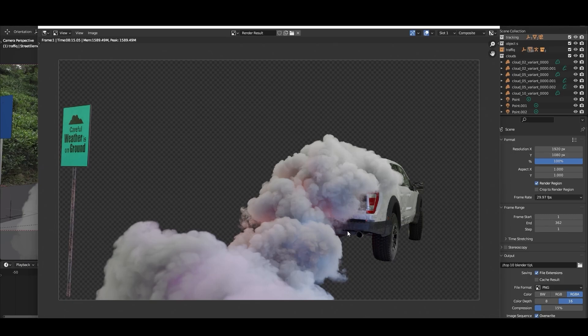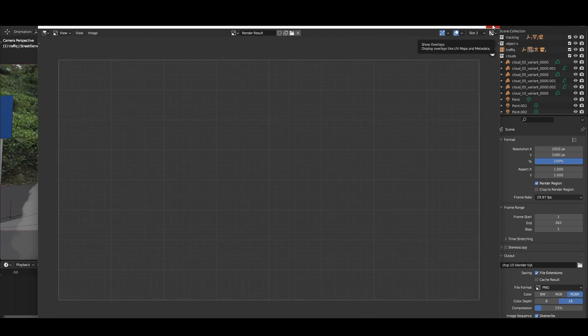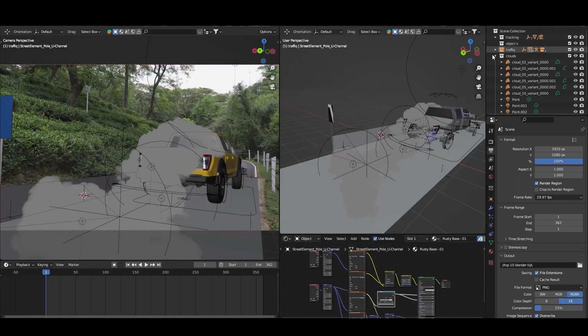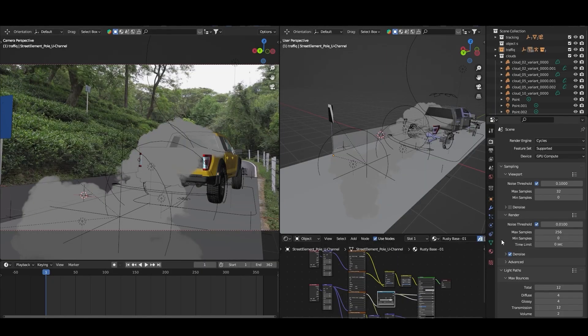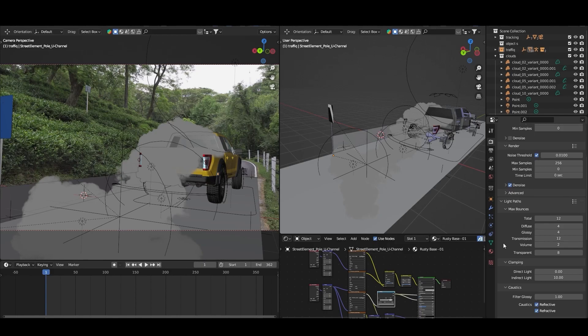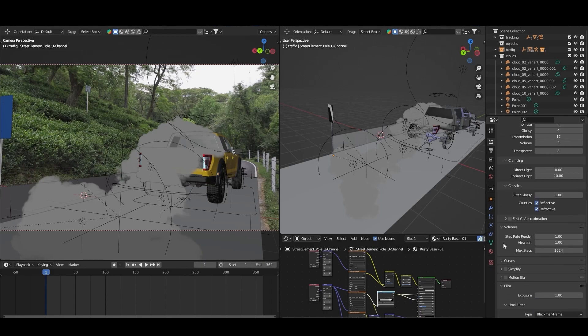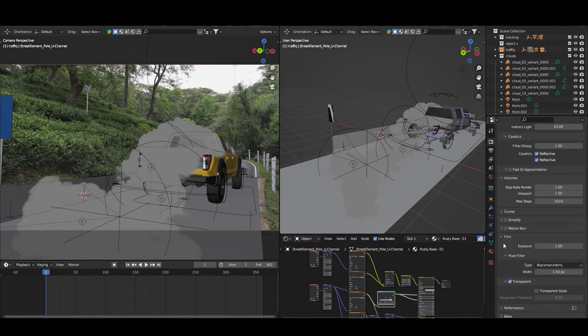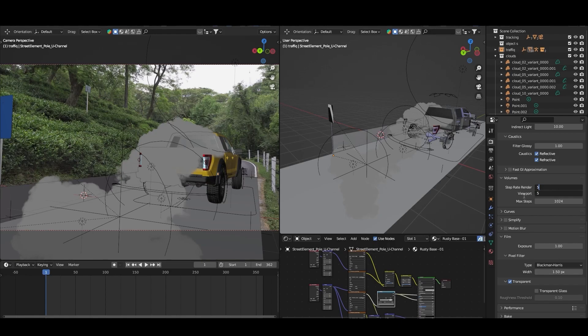If you are going to render animation, change it to slot 2 and close this. Now let's go to the render setting and here is the trick which you have to do. Go down and you will see an option called volume. Go to the step rate render and just change both render and viewport to minimum 5 or you can also go with 6.